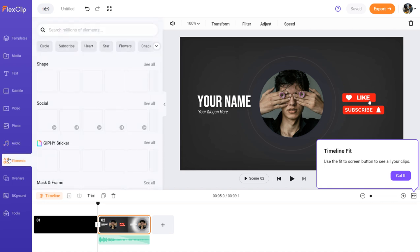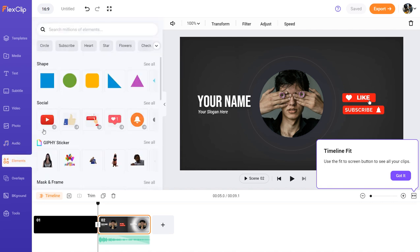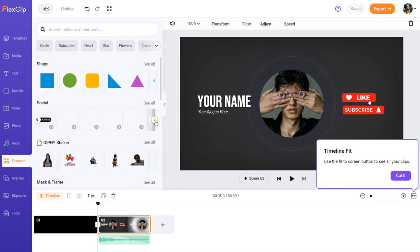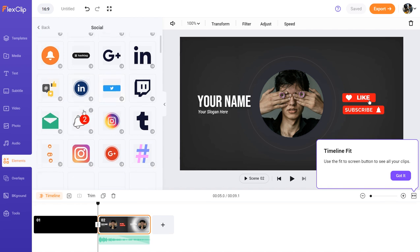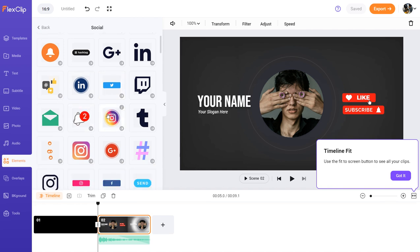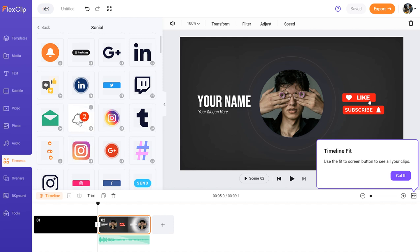Next up are the elements. Here you can see the subscribe button, the like button, the notification bell, and all those kinds of things. You can click 'See All' and use any of these without any issues — just drag onto the timeline and it's going to add a scene. They also have animations built in, so as you can see things are automatically moving, which is a very good function.